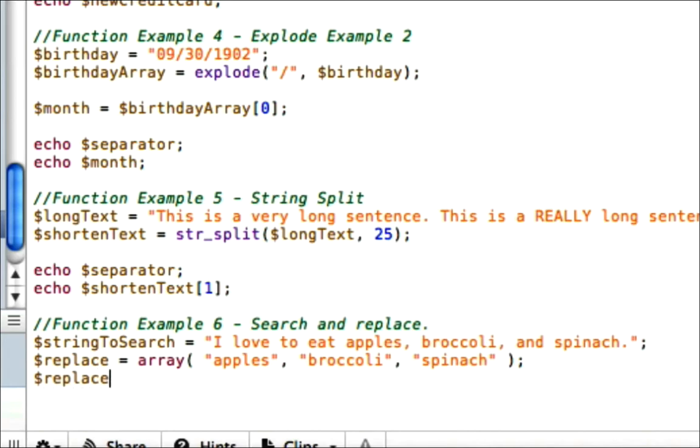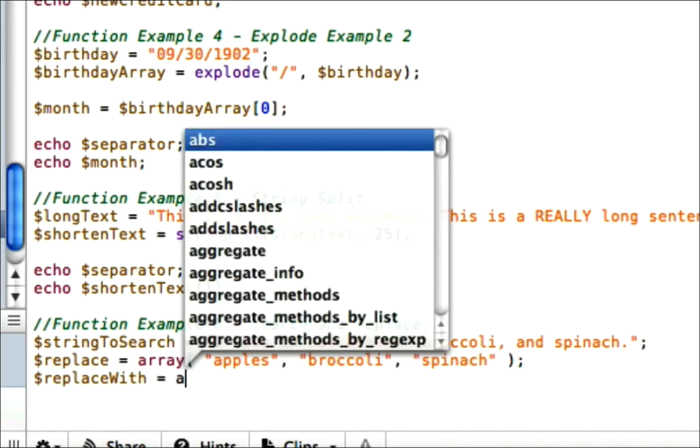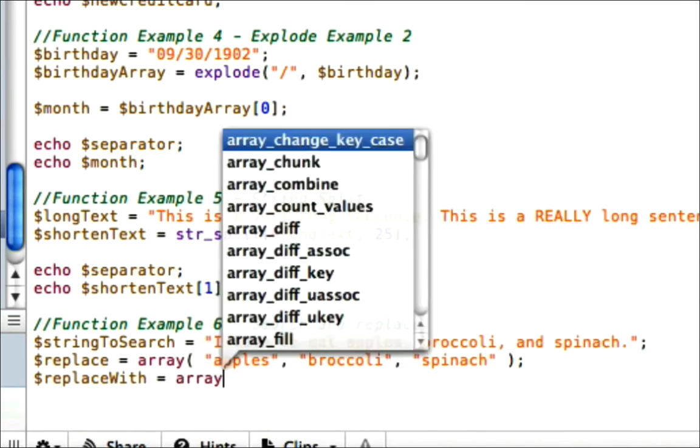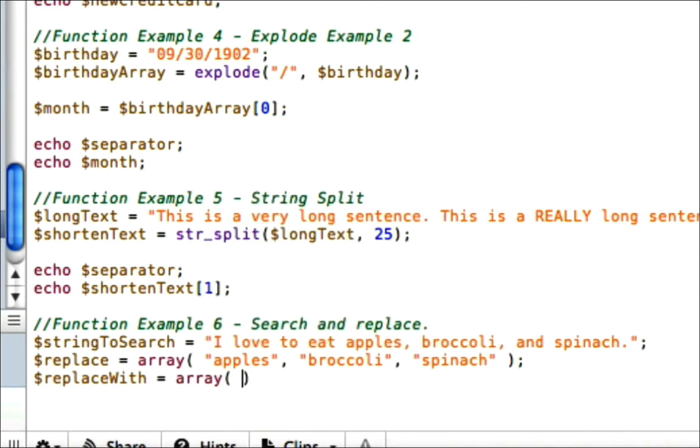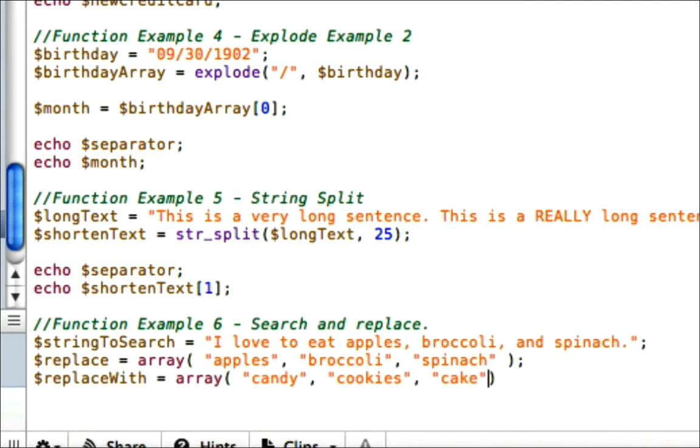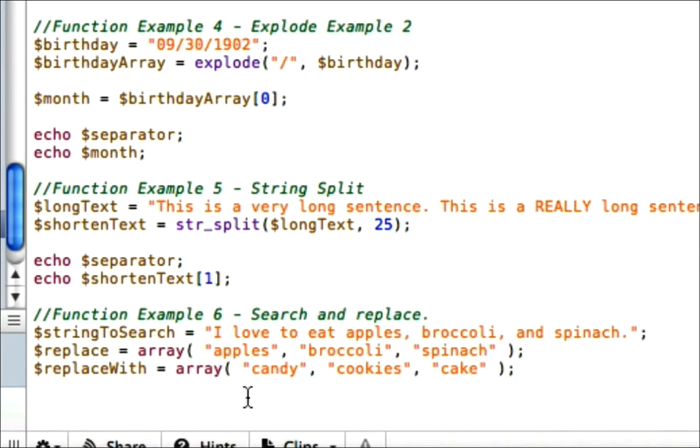Okay, and it needs to be in the same order here. So if you find apples, this is what you need to replace apples with. And we'll go ahead and say candy, and cookies, and broccoli or cake, which is going to replace spinach.